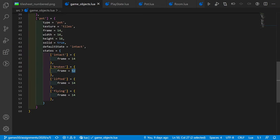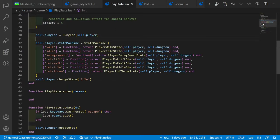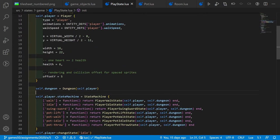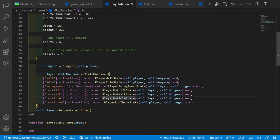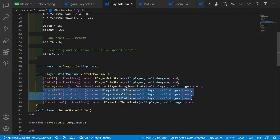The lifted and flying states are only relevant as states but share the same frame as the intact state. In play_state, where we create the player, I also added the other pot states — states for walking with the pot, lifting the pot, walking with the pot, and being idle with the pot — all in separate files and separate classes.